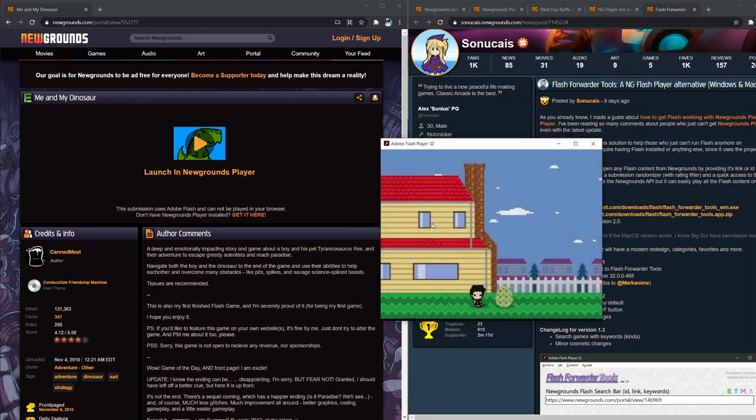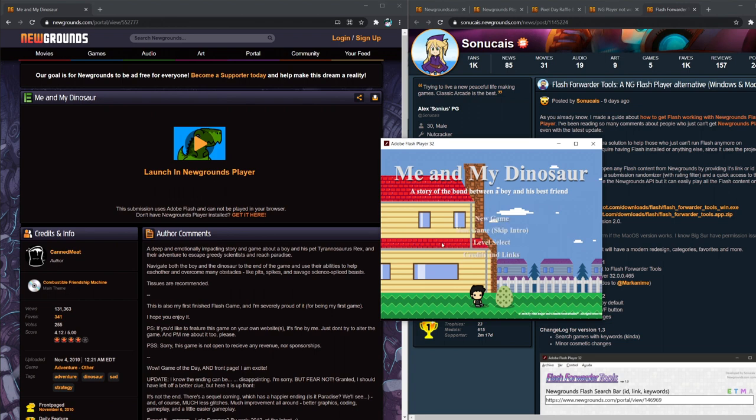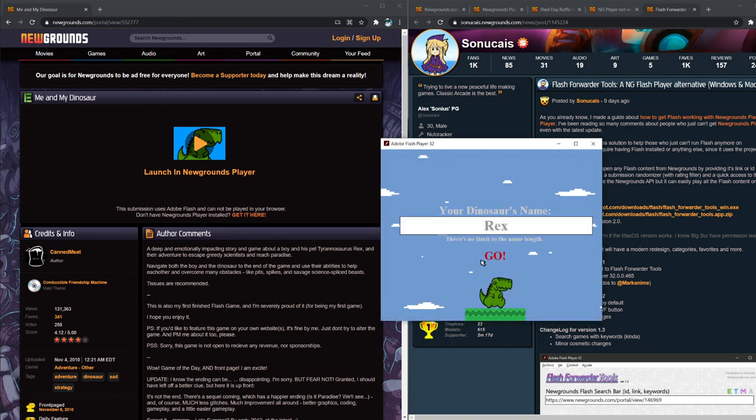Here's Adobe Flash Player 32. Me and My Dinosaur, it just works. I say this even though Newgrounds player actually did not work for me. So, hell yeah.